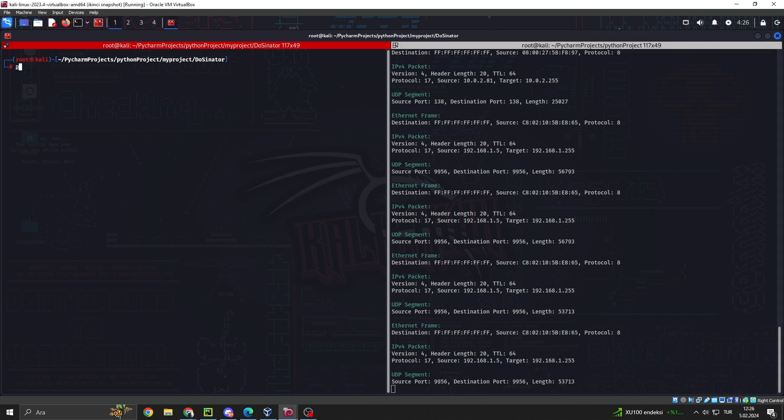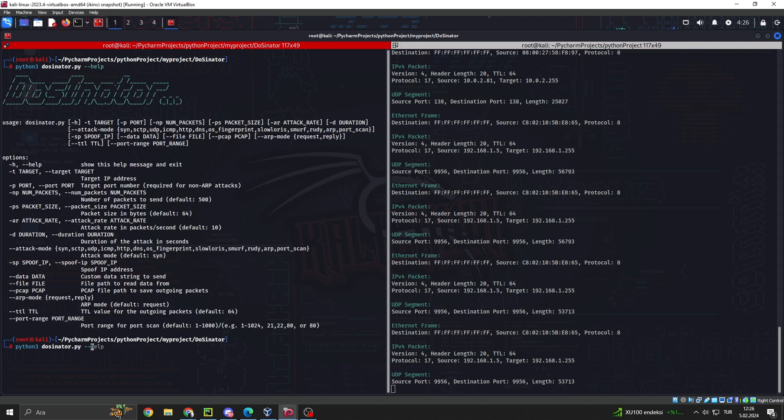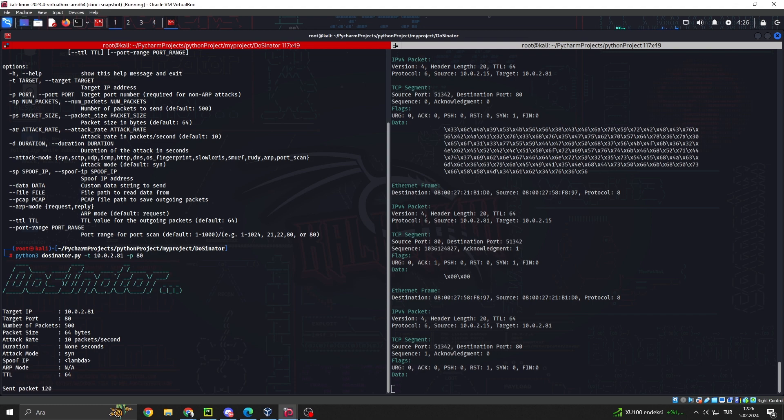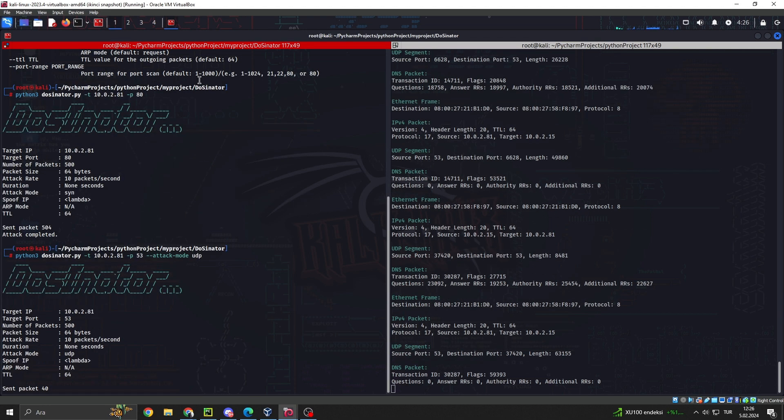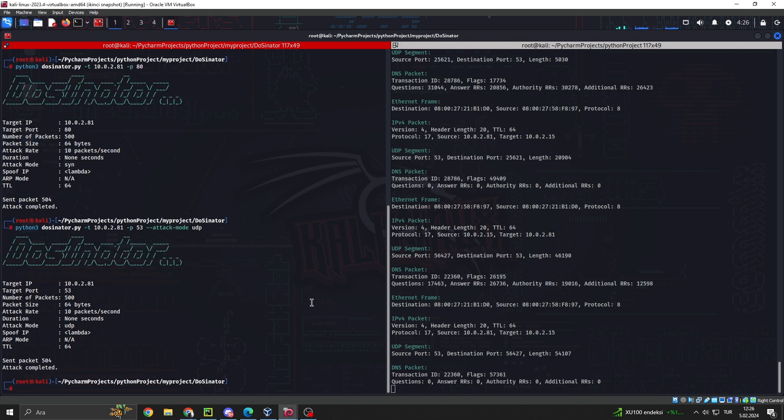Hello. Today, I'm going to focus on DOS and DDoS attacks, critical components of the cybersecurity world. Additionally, I'll introduce you to DoSenator, a powerful tool you can use to prevent and defend against such attacks.